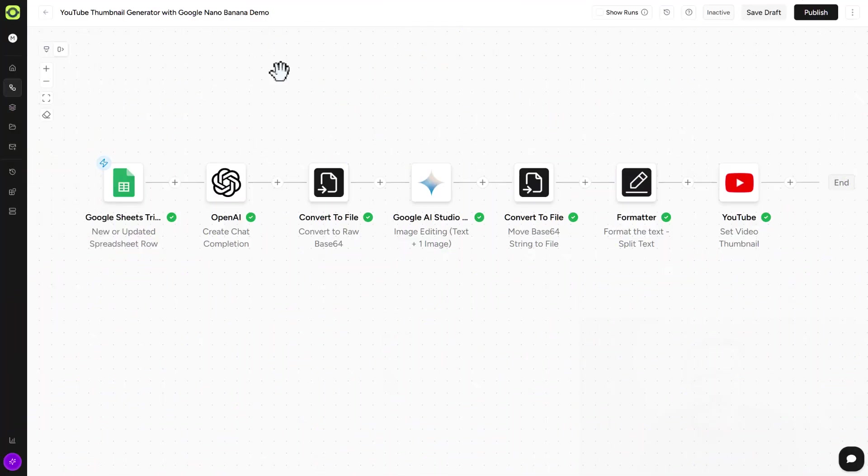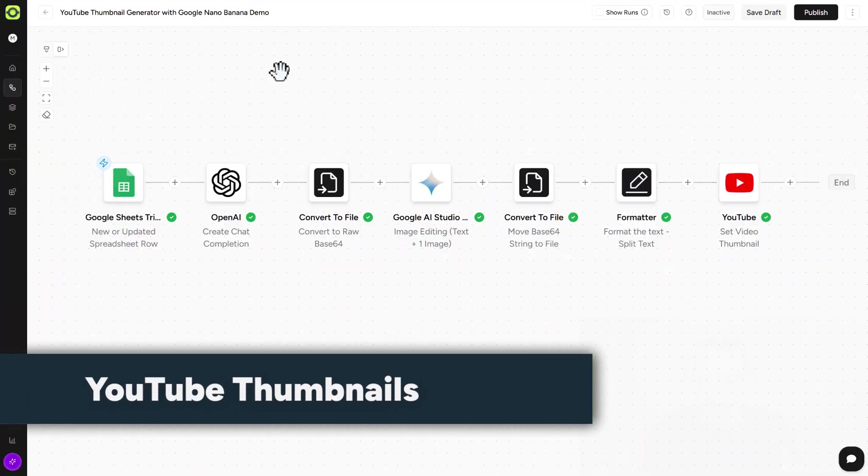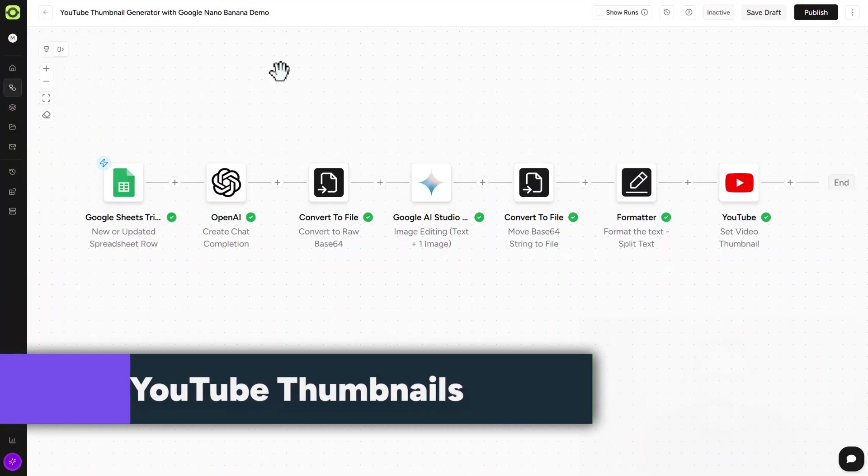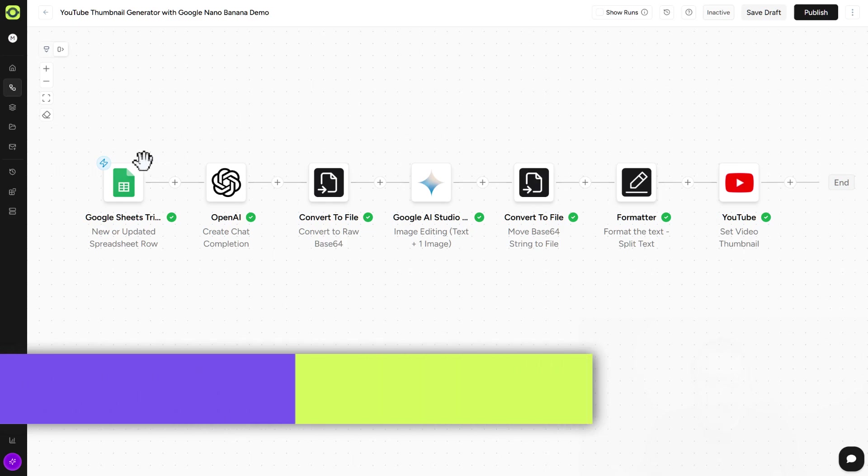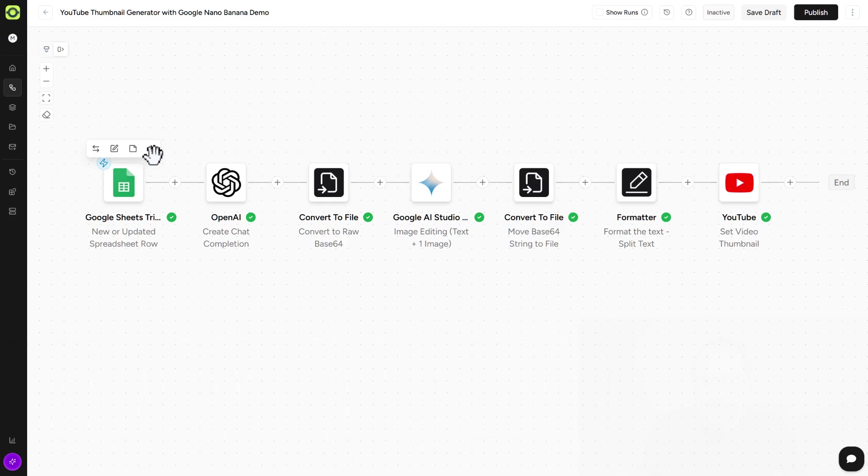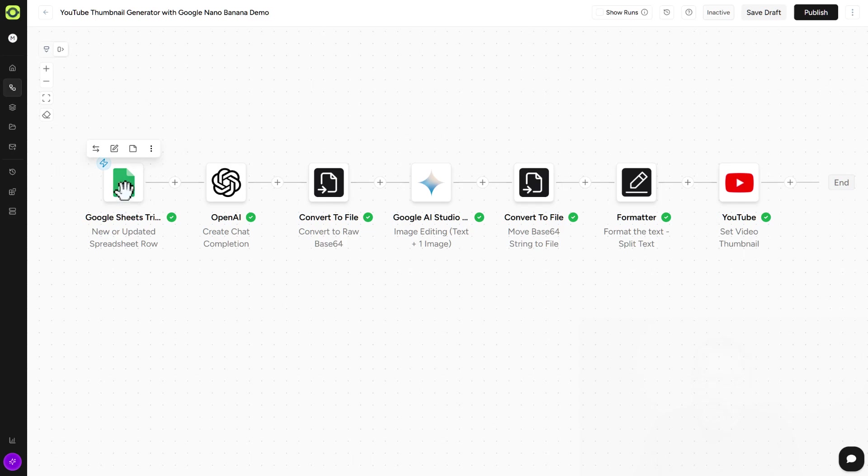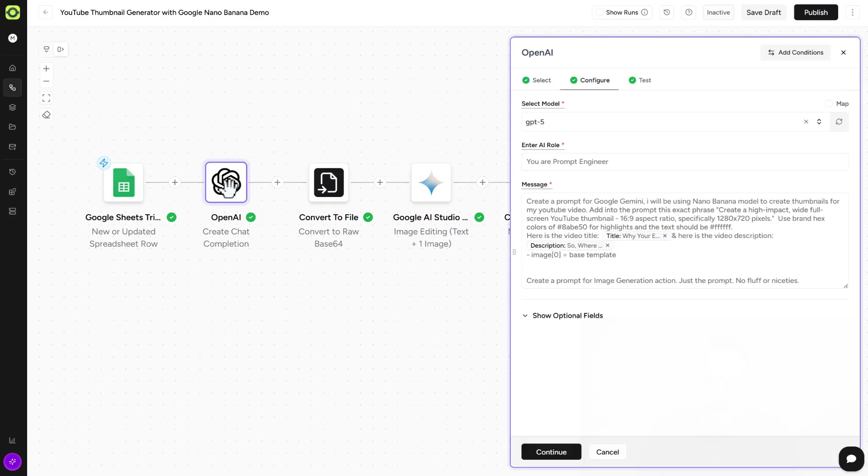And our last use case here is to use Nano Banana to generate YouTube thumbnails. So again, we're using Google Sheets here. But you could switch this out to when a new video goes up on YouTube as your trigger. But for our demo, we're just using a simple Google Sheet where we have the title and description. And that is the basis for ChatGPT to create our prompt.